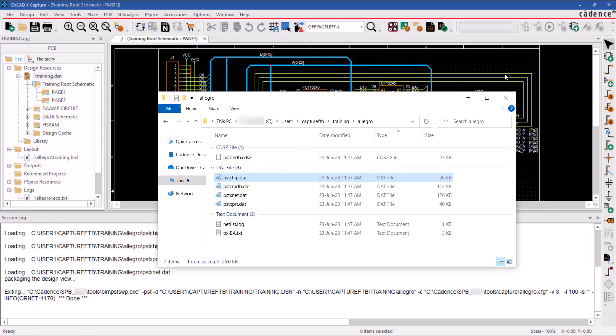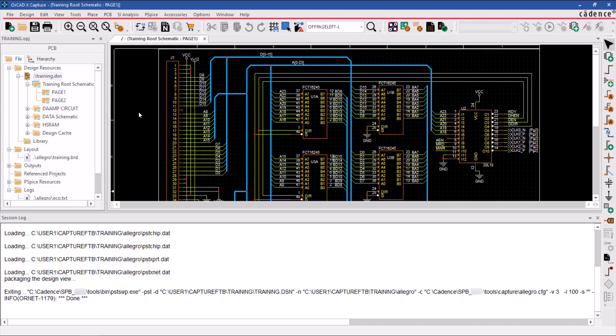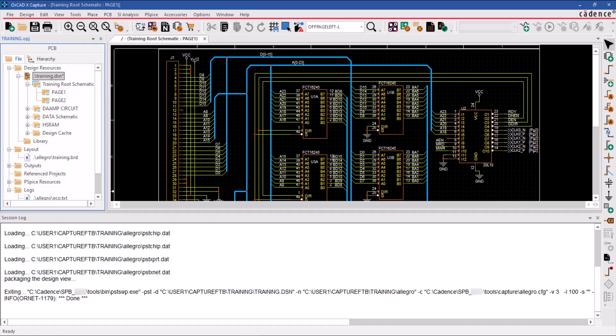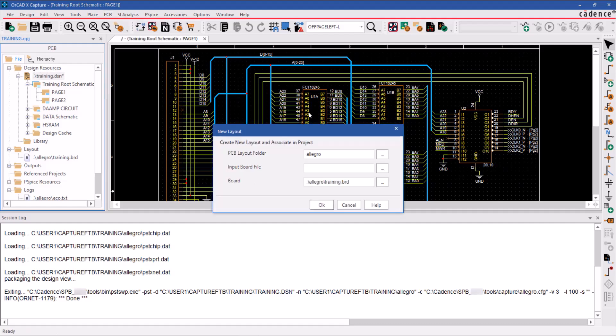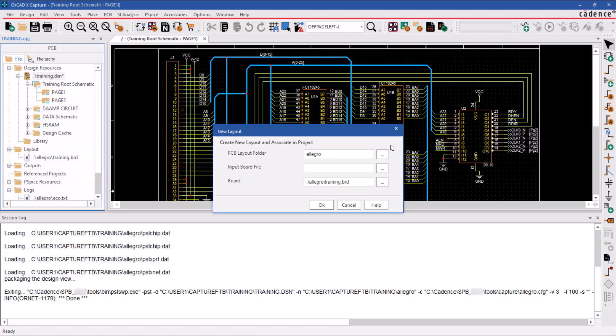After generating the netlist, the next step is to create a new board layout. To do this, select the PCB and click on New Layout. A dialog box called New Layout will appear. It will load an ORCAD capture netlist into a board file, initializing the process of creating a new PCB layout.